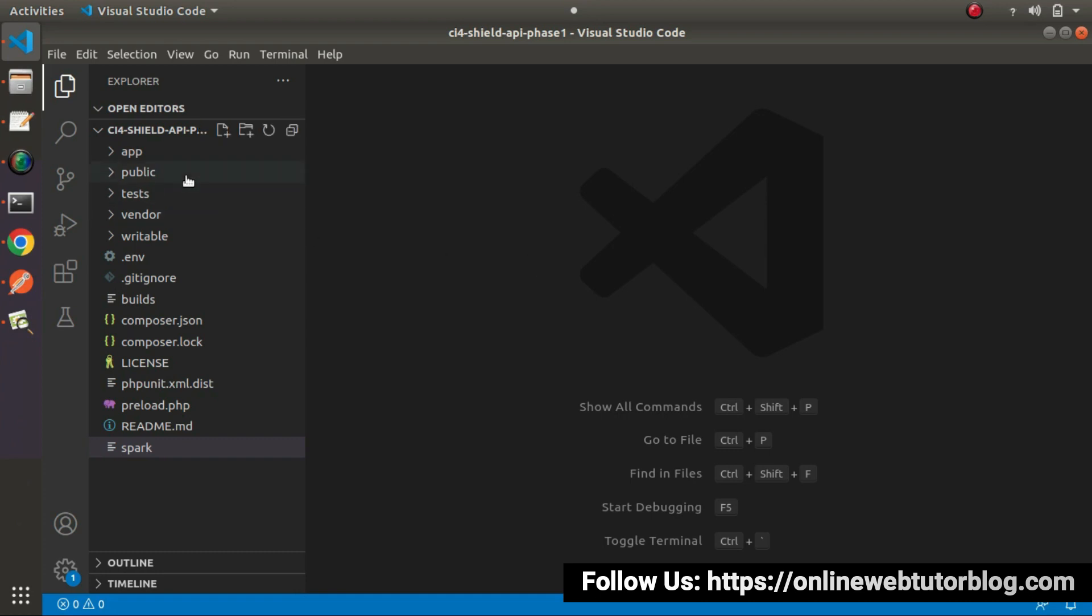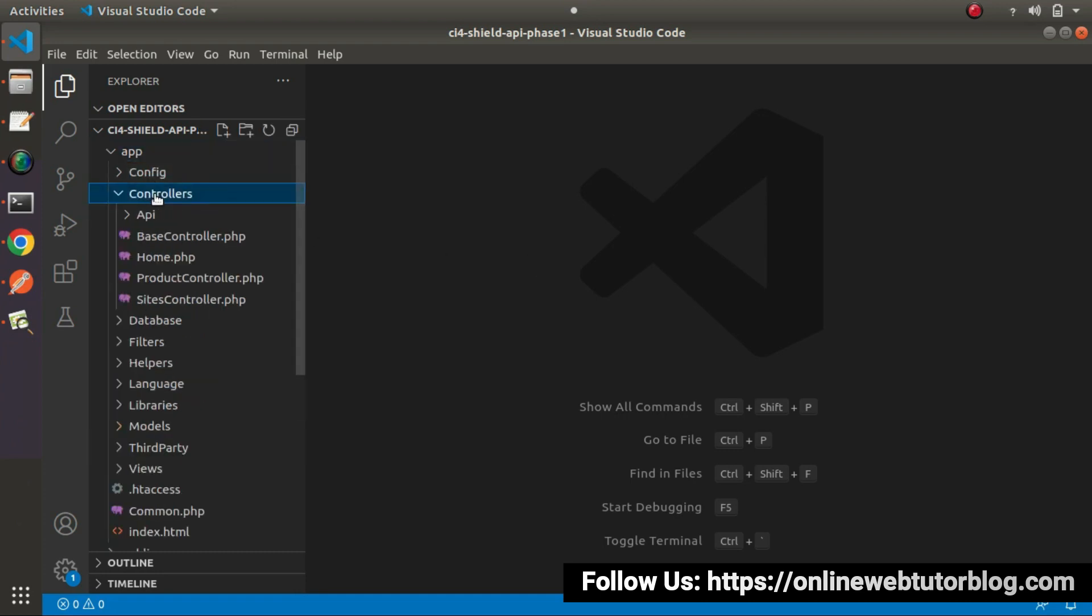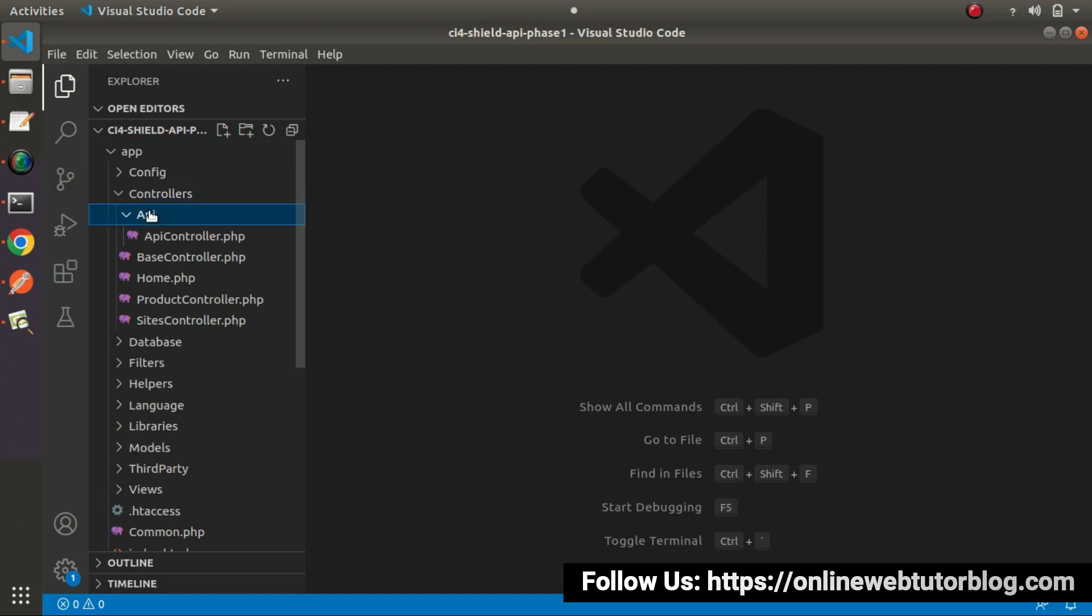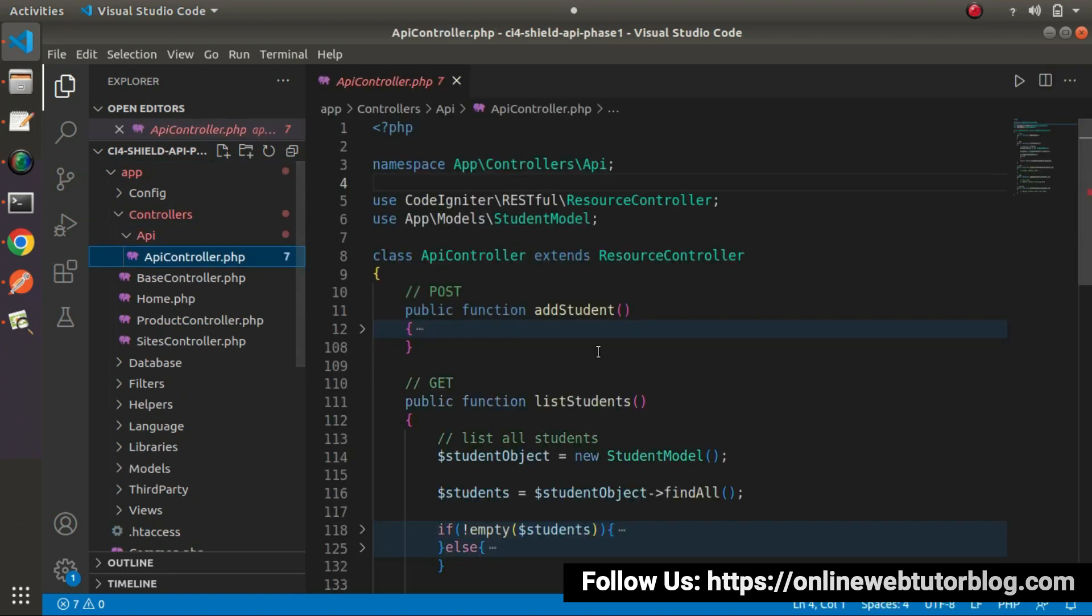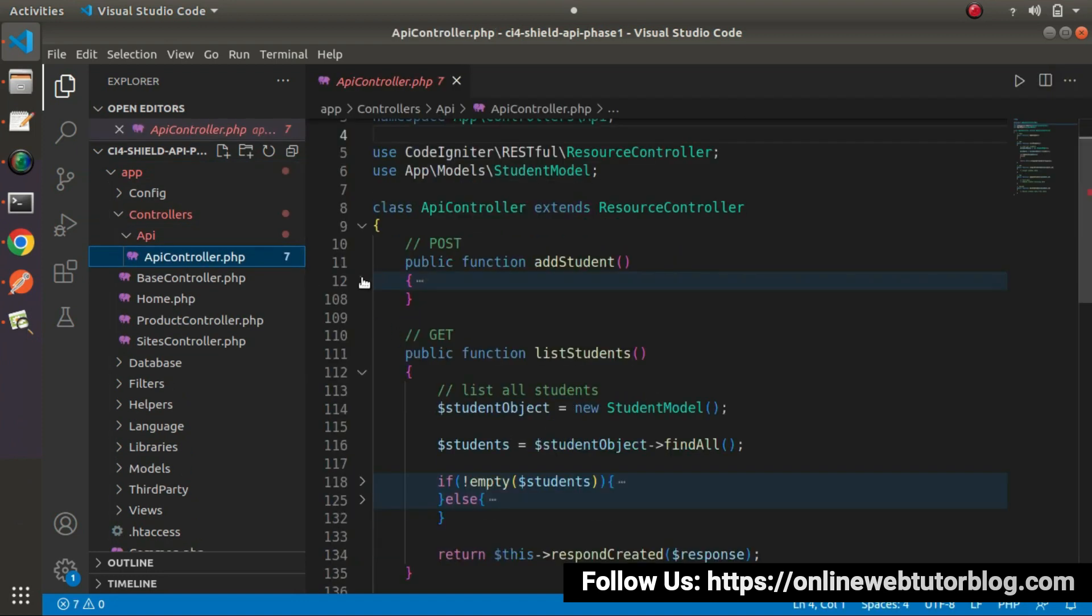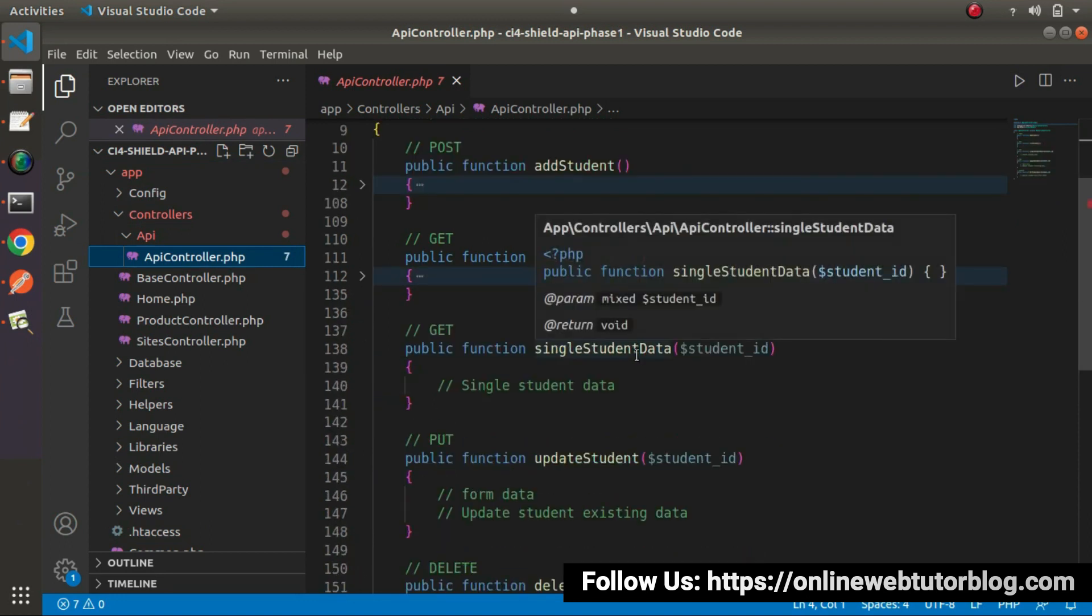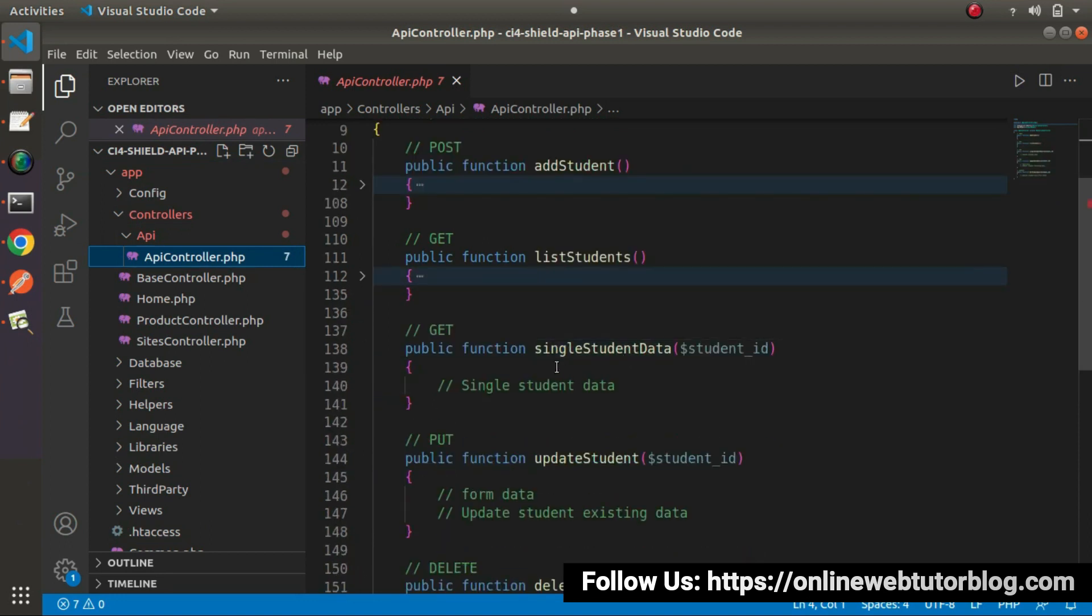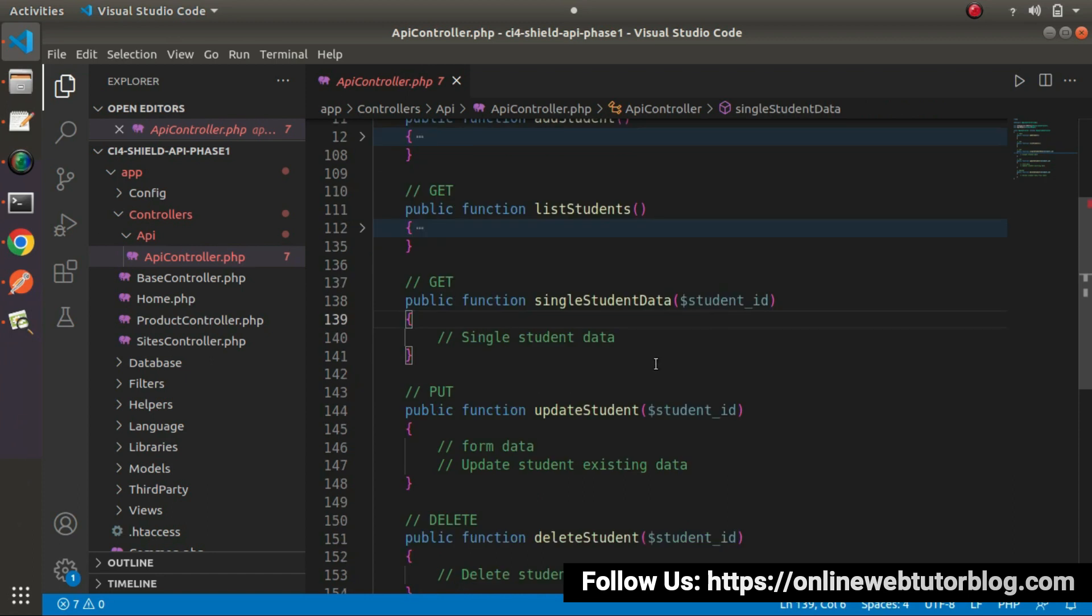Go inside app folder, controllers, API, apicontroller.php. Inside this API controller class, we'll see our third method and that is single student data. Inside this method, we are accepting a student ID. On the basis of this ID, we'll retrieve single student information.